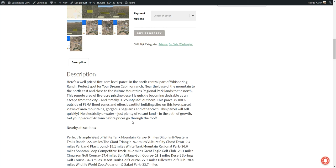It's 100% outside of FEMA flood zones, which is nice. So you don't have to worry about getting flooded there and it's a fairly level parcel, which is nice as well for building on. Views of the mountains, saguaro cactus, other cactus.